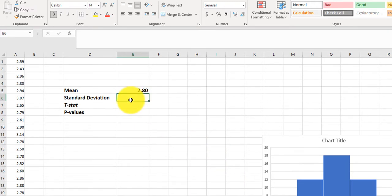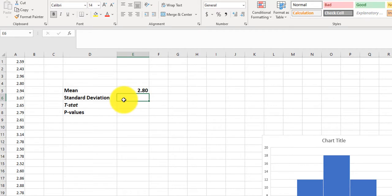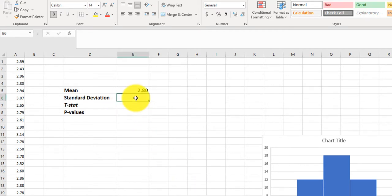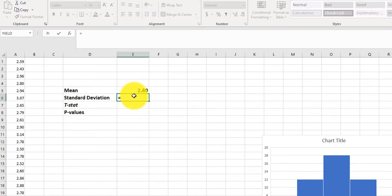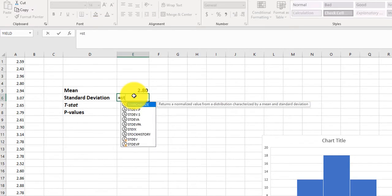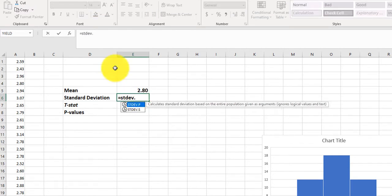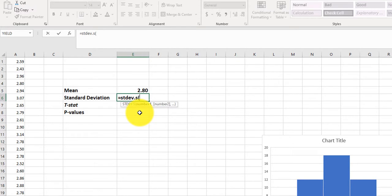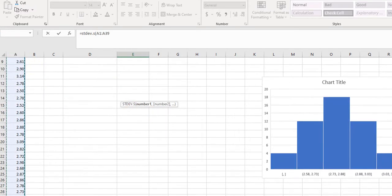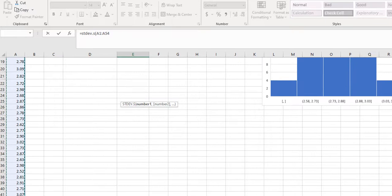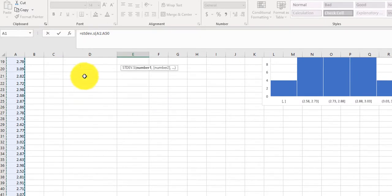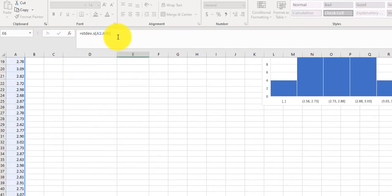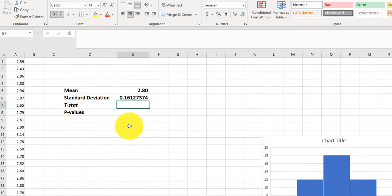To get the standard deviation, I'm going to type in equals STDEV dot. Now, if it was a population, we would do dot P, but since we're taking a sample, we do dot S, and then we highlight all of our data. And then close my parentheses, press Enter. There is my standard deviation.